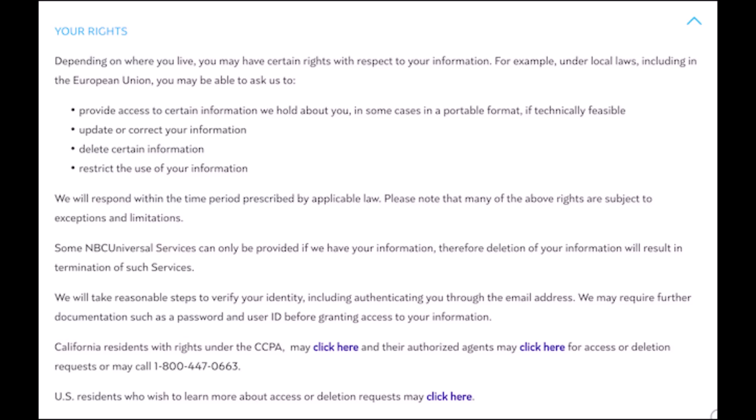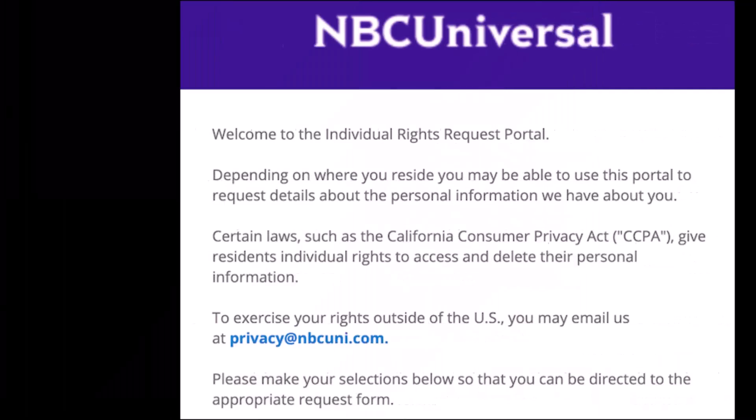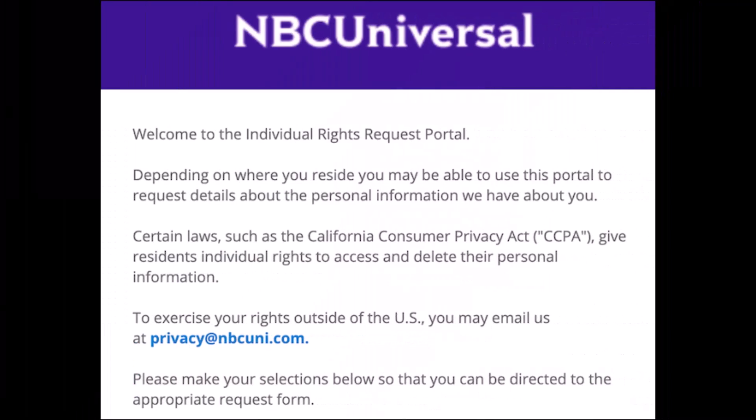If you're a US resident, as I said, you have to click on the deletion request link. Once you do so, you'll be taken to NBC Universal's Individual Rights Request Portal, where you can request your Peacock account be deleted or ask the company to provide any of your personal information that it has on file.